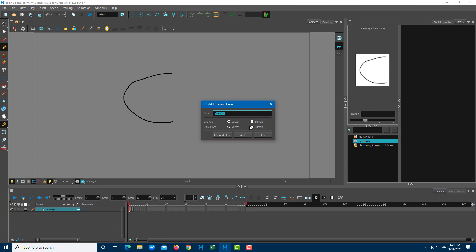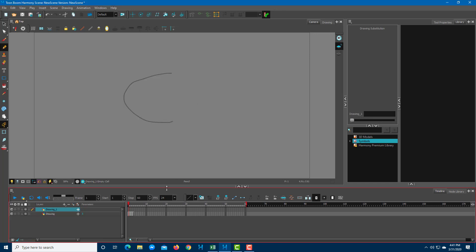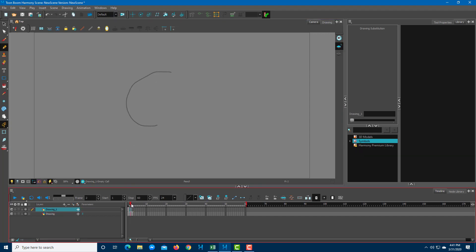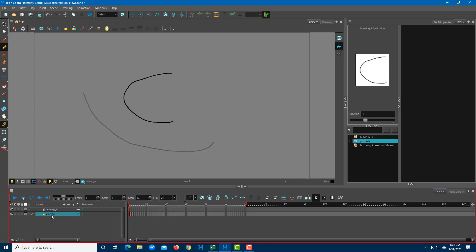Now it asks me what type of layer I want. For now I'm just going to leave it as vector and add and close. Once you do that you can see that another layer has been added so I can go over here and draw anything over here and that stays on top. You can see that this line over here is on the top layer while this is on the bottom layer.